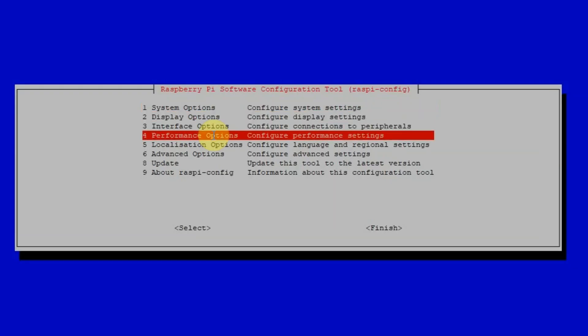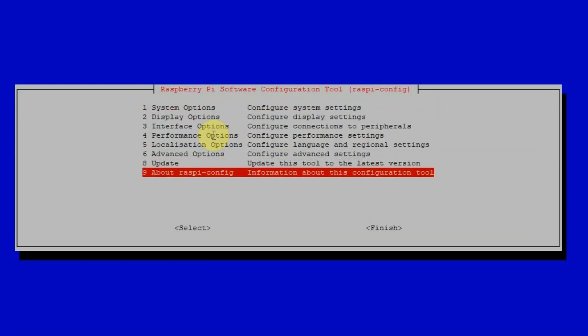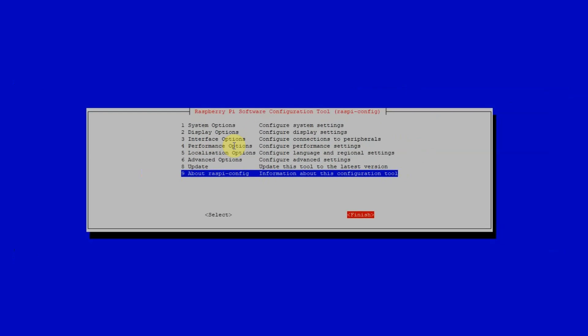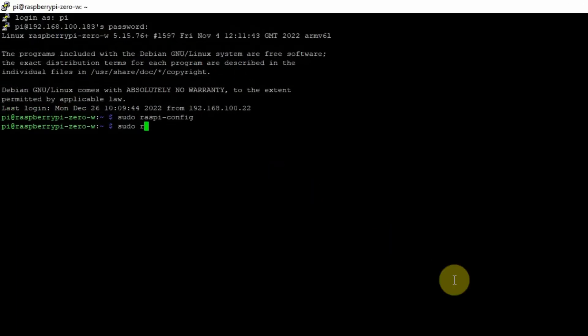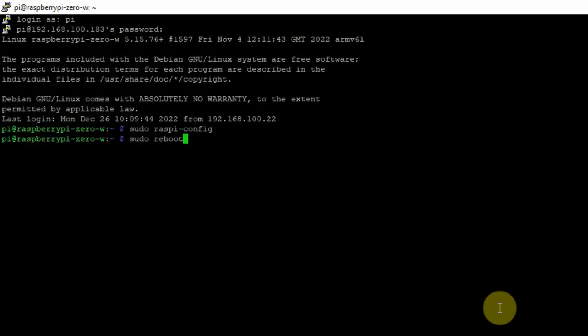So then the last thing is to finish. Once finished, then just execute sudo reboot so we can reboot our Raspberry Pi.